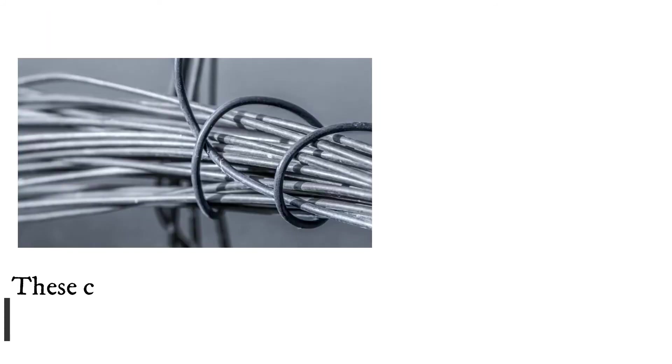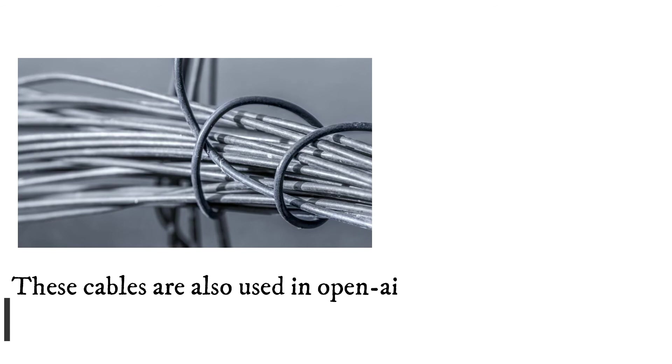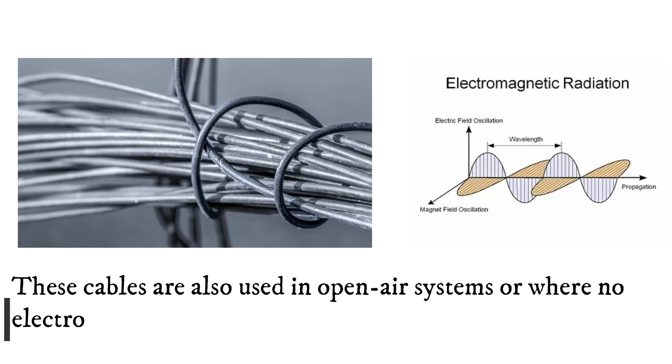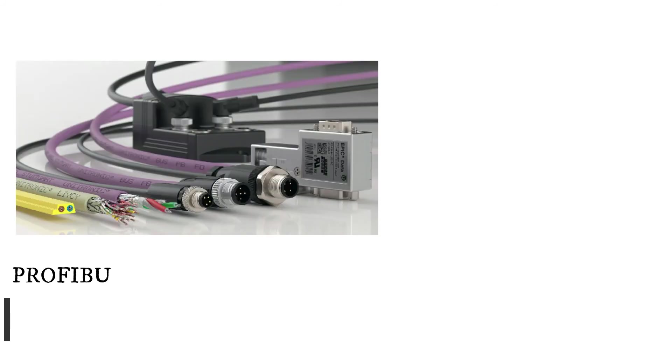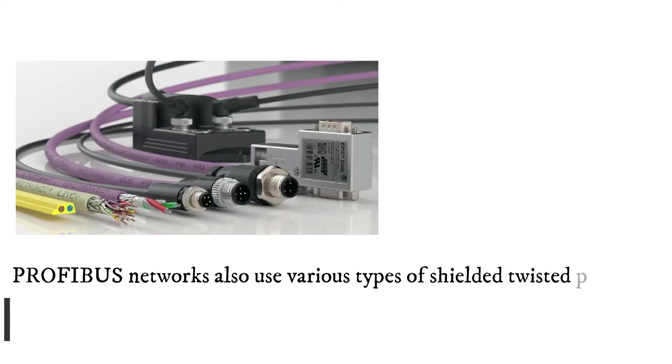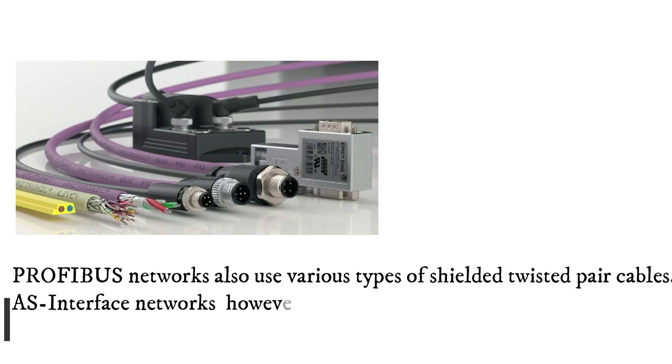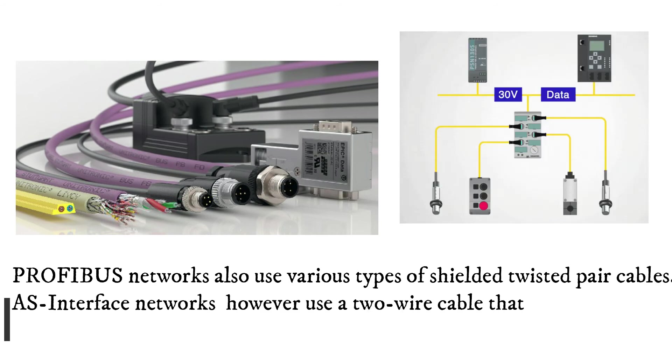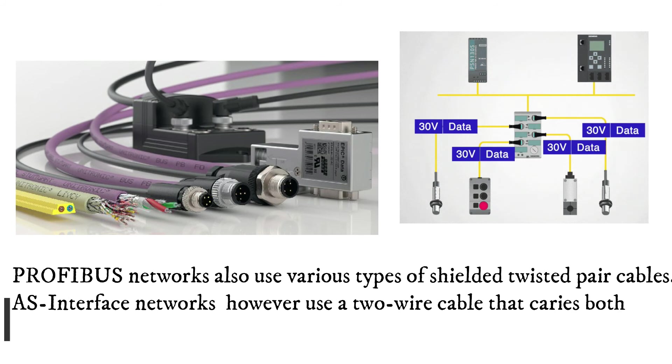These cables are also used in open air systems or where no electromagnetic radiation is permitted. Profibus networks also use various types of shielded twisted pair cables. AS-interface networks however use a two-wire cable that carries both data and power.